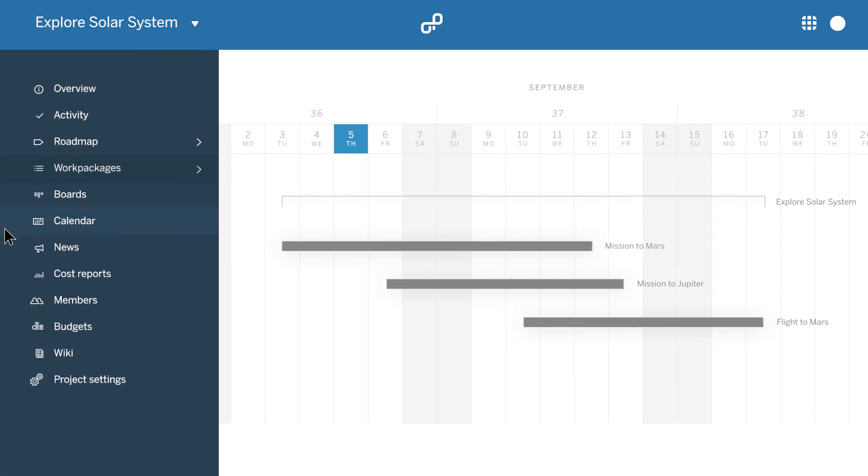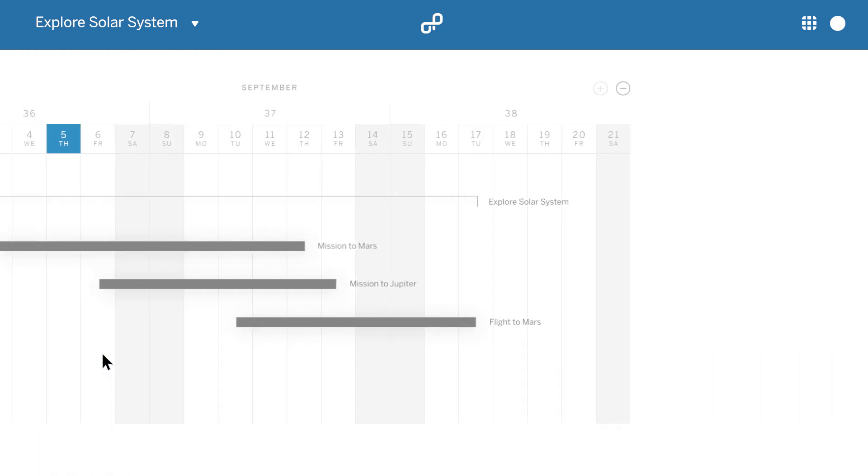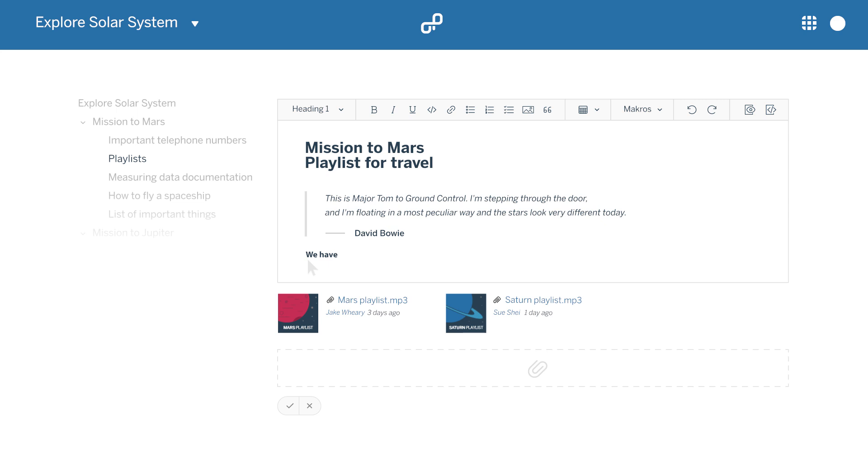Create a project wiki together with your team to share information and document results.